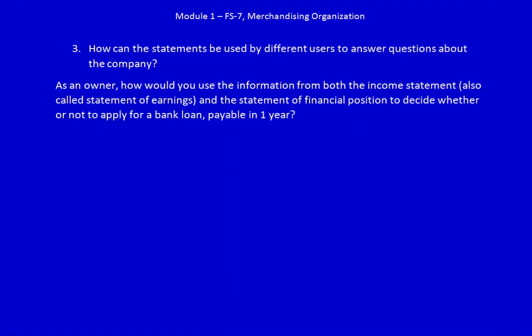How can the statements be used by different users to answer questions about the company? That's the topic of the next video.